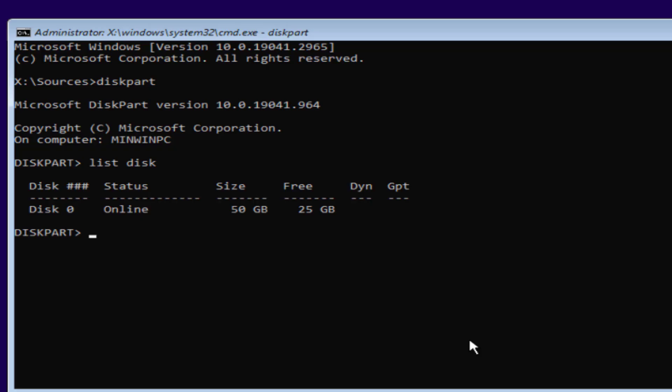Now after unplugging all the drives, the only disk which is visible is Disk 0. So type in select disk 0, and Disk 0 is the disk in which you are going to install Windows. Now type here list partition and hit the Enter key.